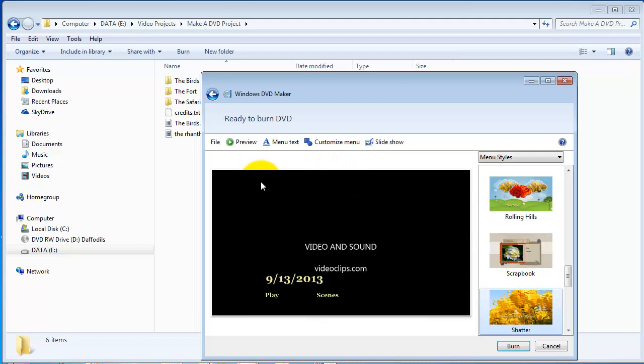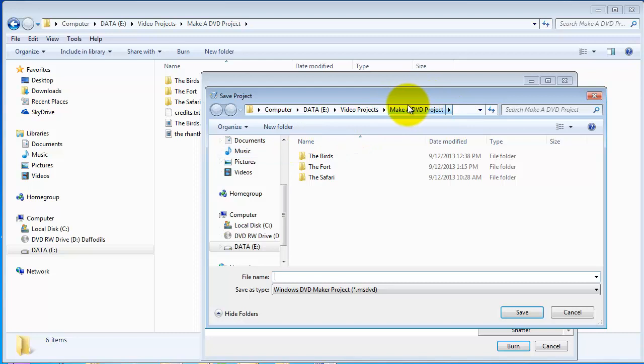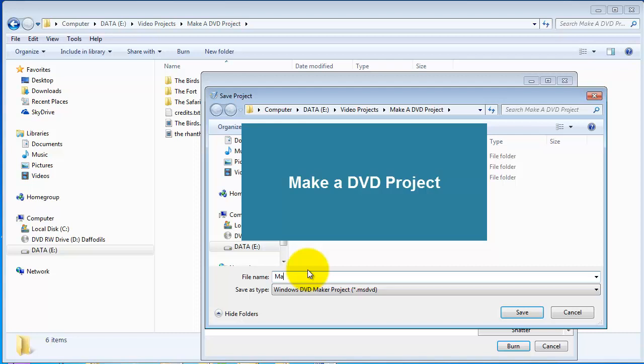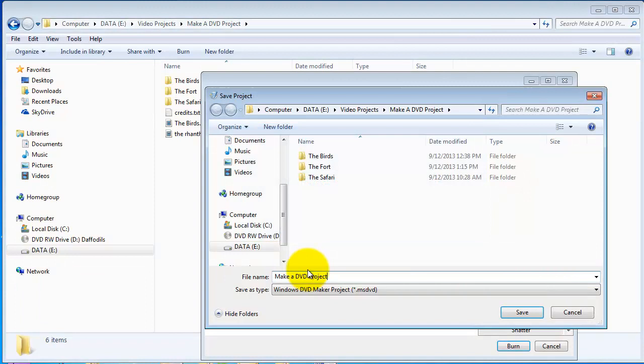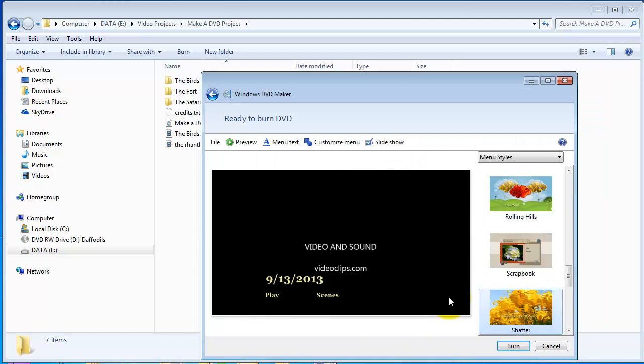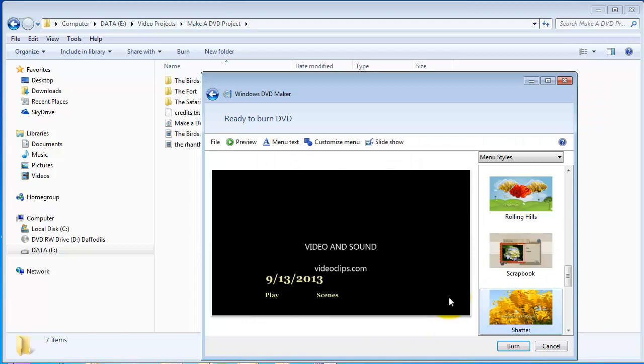But important is to save your DVD project. So file, save as. And we'll put it in our folder. And I'll call it Make a DVD project, just to keep it the same. You can call it whatever you like. Click save.